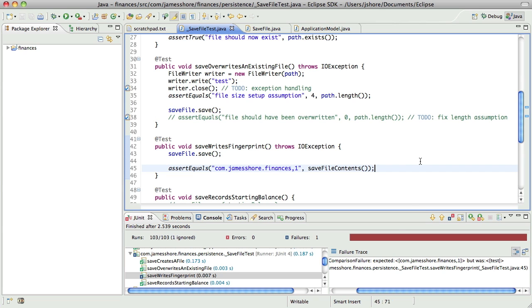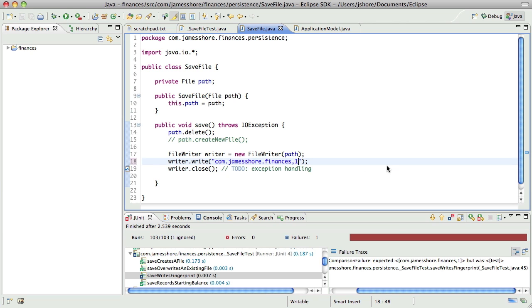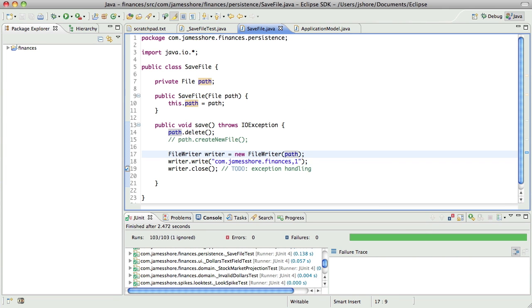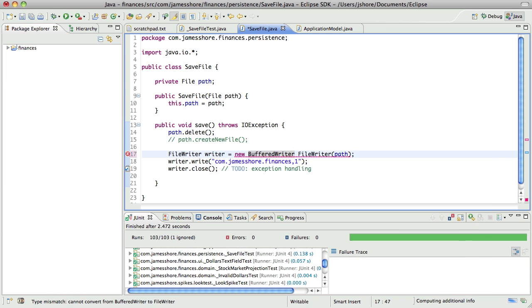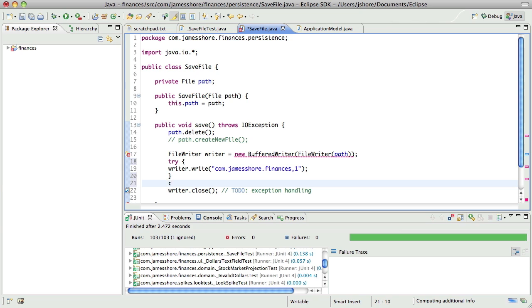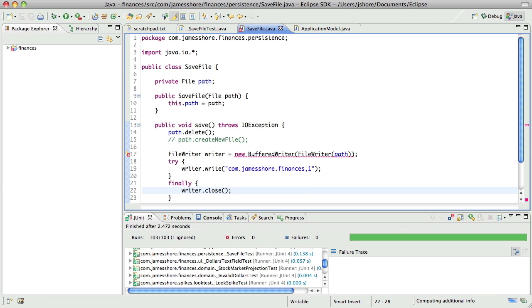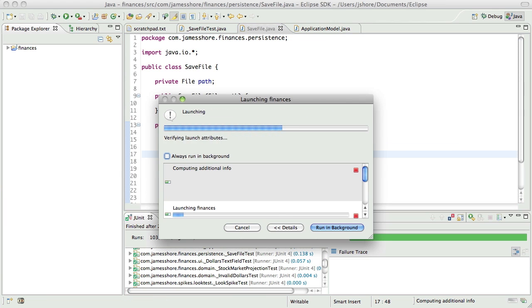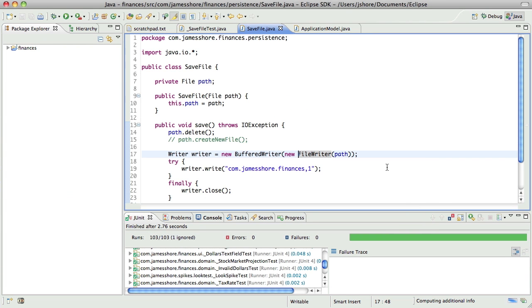Okay, so now I need to write the actual value. There we go. And I don't know how to test for this, but a good Java convention is to use a buffered writer, and to always close. Now we're getting somewhere.